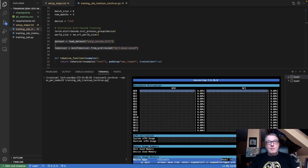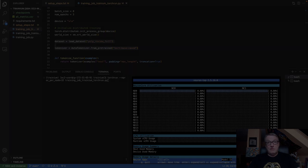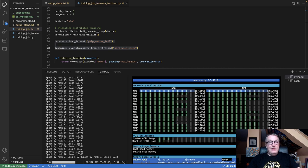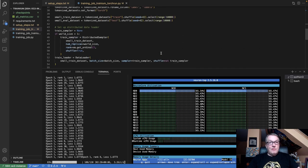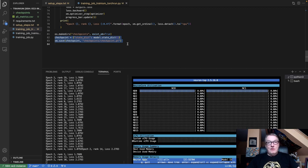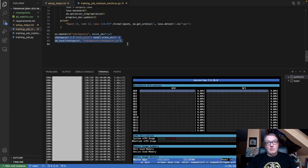The model that I trained on Trainium is a text classification model. I started from a BERT model and fine-tuned it on the Yelp restaurant review dataset, which has five classes from one star to five stars. Once training is launched, I can see all the cores of the training chip working. It's super fast, only lasting a minute or two. At the end of the code, I simply save the checkpoint as a PyTorch checkpoint, and this will be the starting point for the deployment video on Inferentia.